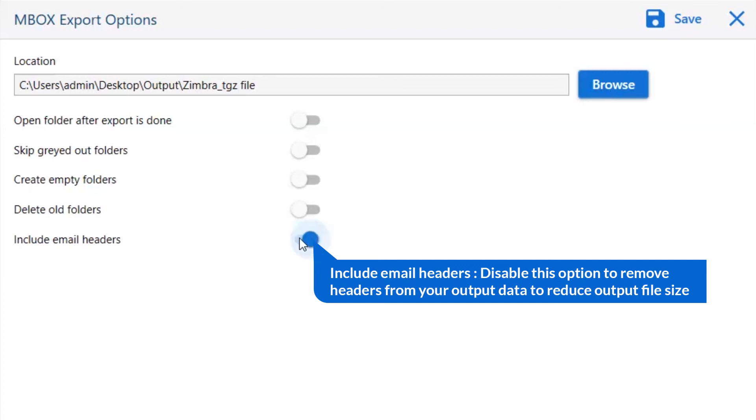Next is include email header. We recommend you to disable this option to remove headers from your output data to reduce output file size.